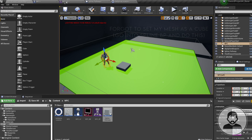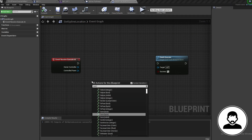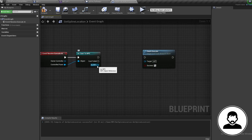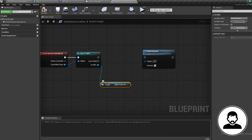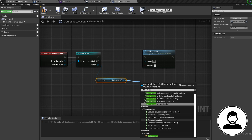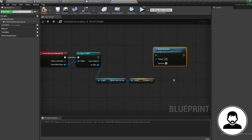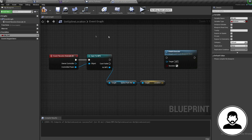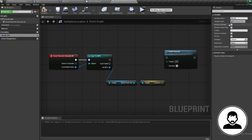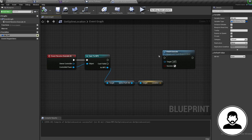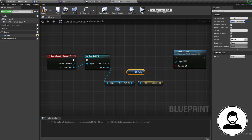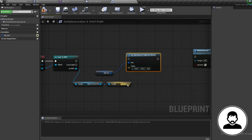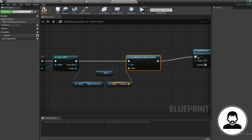Back in our task, bring in a Cast to NPC node using the Controlled Pawn as the reference. Since we made a variable reference to our spline path in our NPC, off the Cast to NPC we can get the Spline Pathway Ref, then off this we can get the Location variable from the spline path. Now create a new variable called BB_Ref with the variable type Blackboard Key Selector and check Instance Editable. Control-drag in the Blackboard variable, pull off and bring in Set Blackboard Value as Vector, connect the location to it — this task is done.